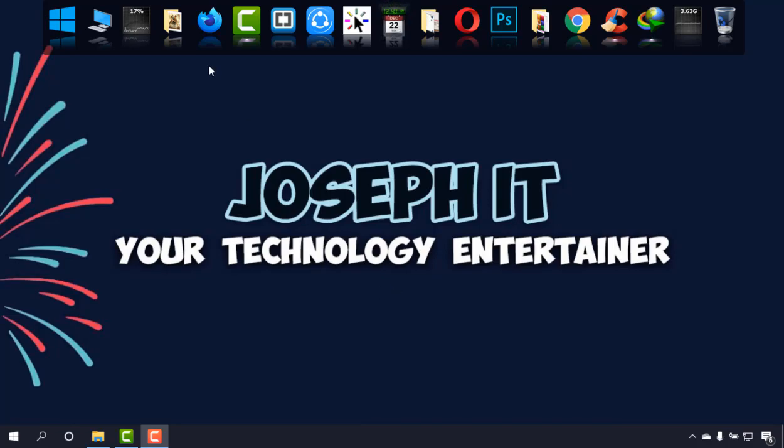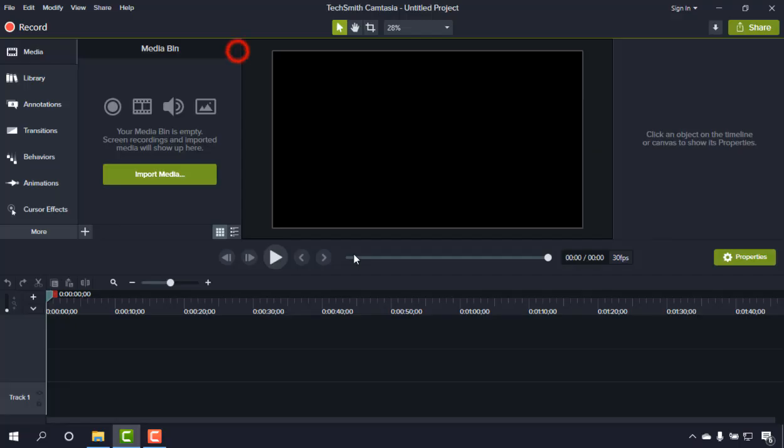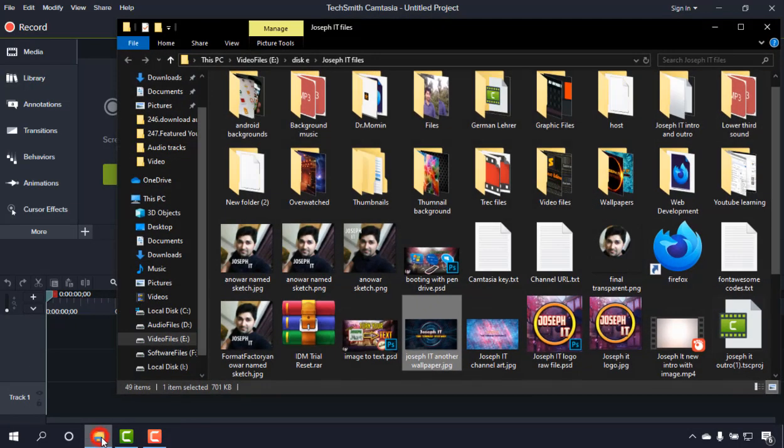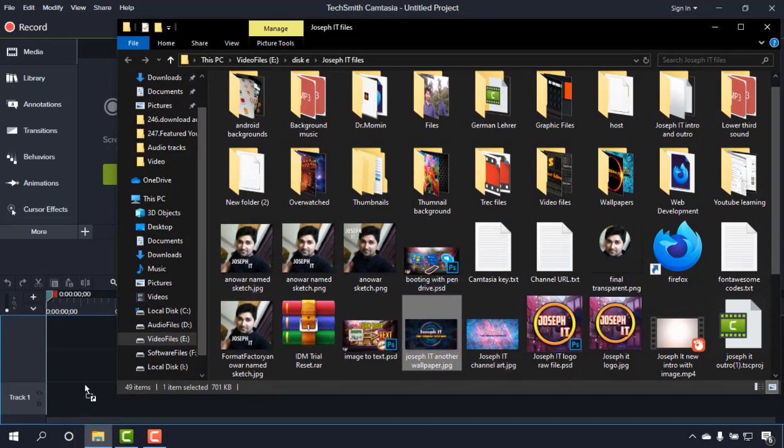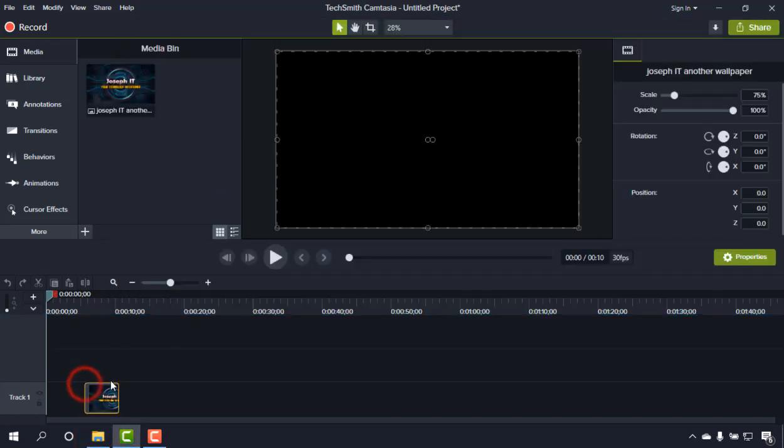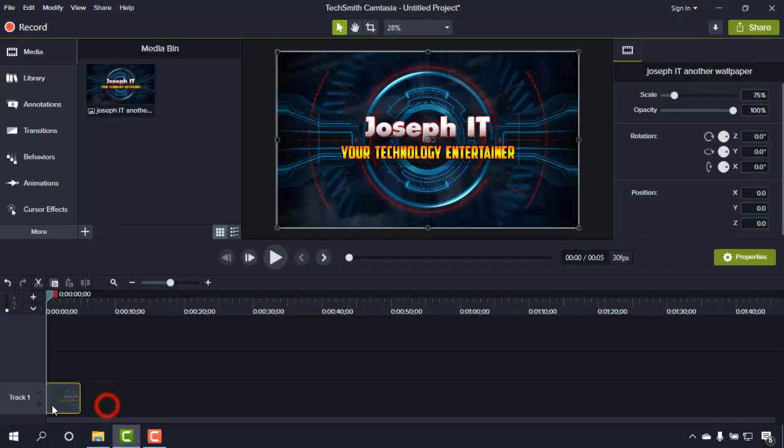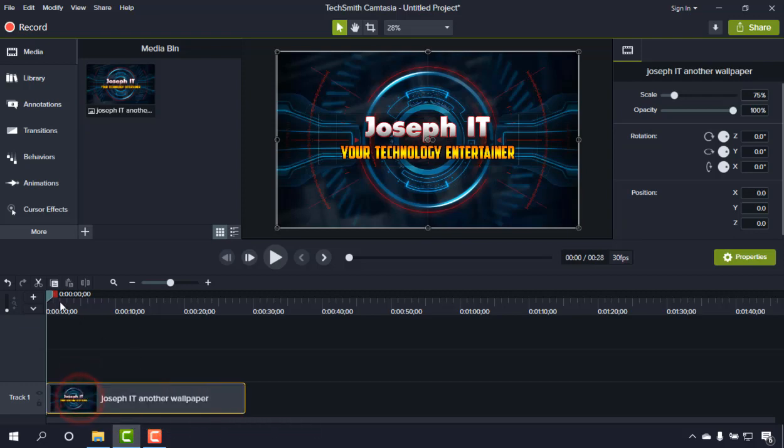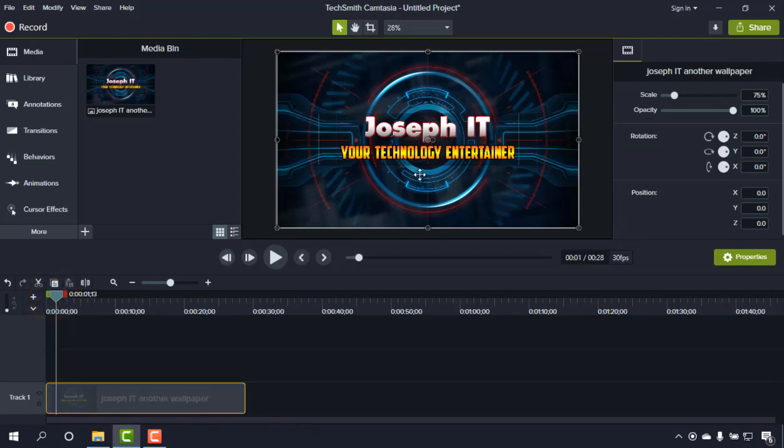First of all, I'm going to Camtasia, and this is the latest version. I'm just going to use this as a video, and I'm going to add a watermark on this.